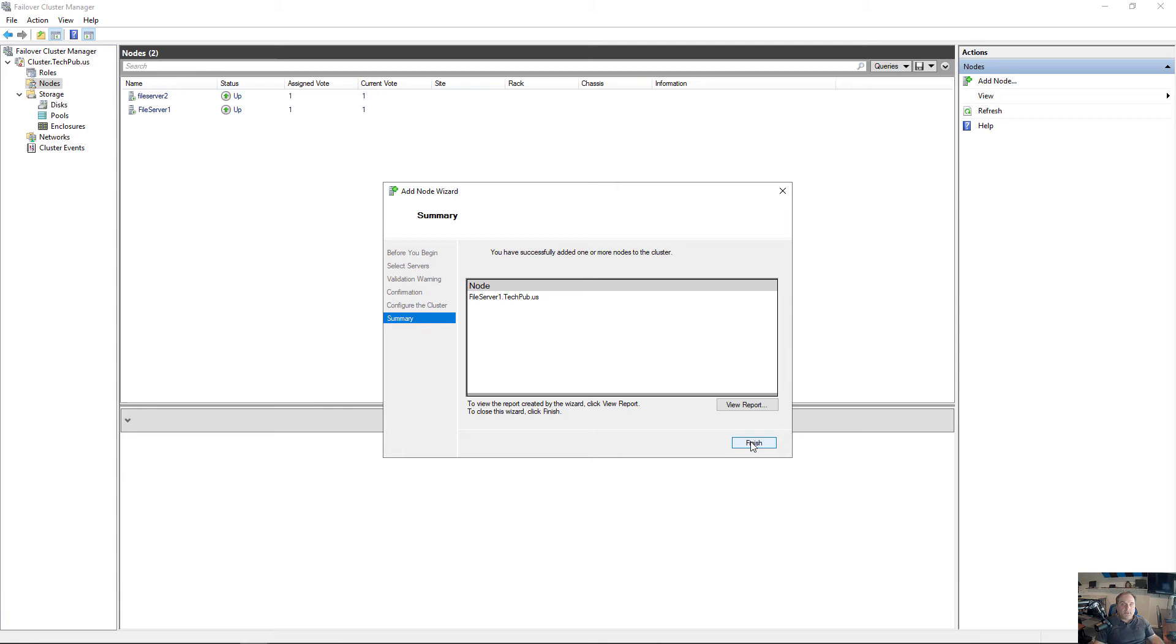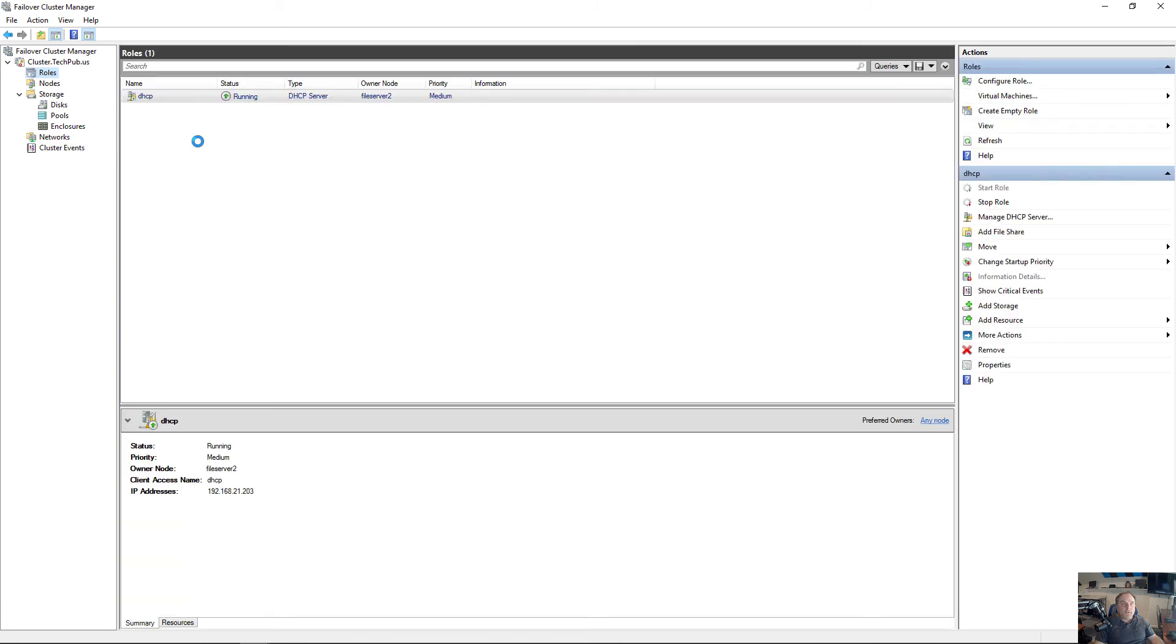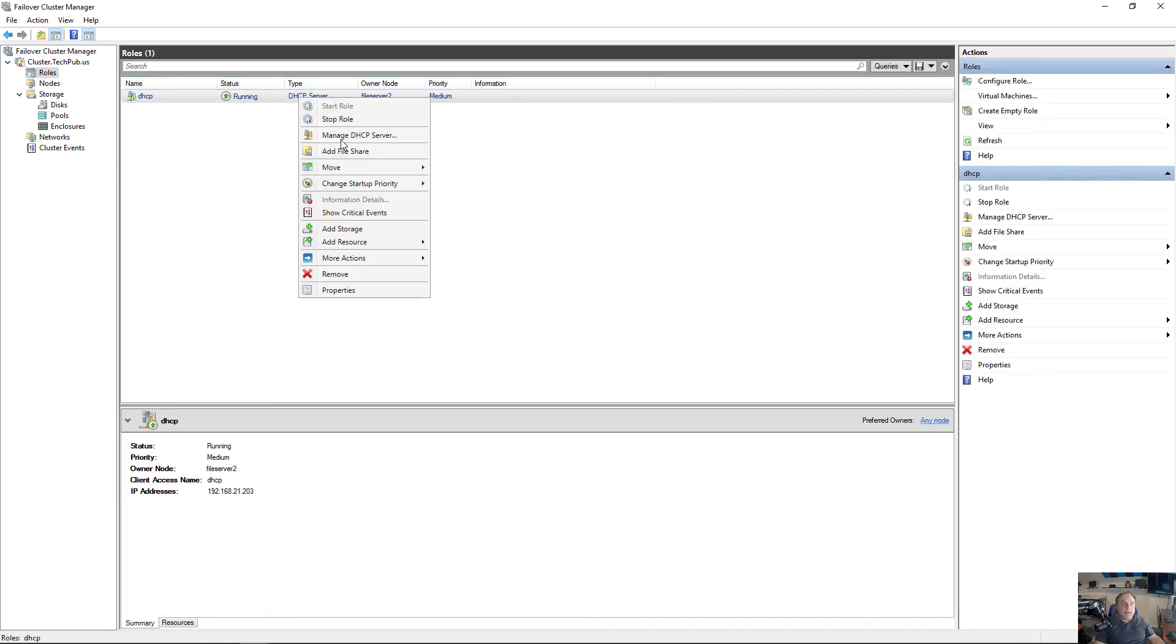That whole process only took about 15 seconds. So now we have File Server 1 and File Server 2. If I have any roles I need to move over to File Server 1, I can do that now.